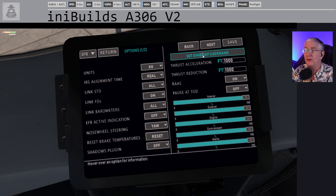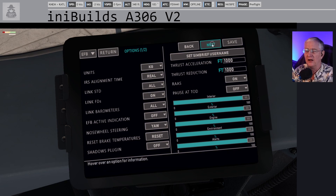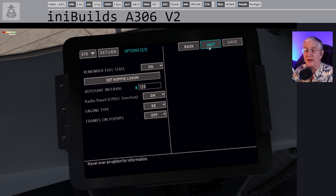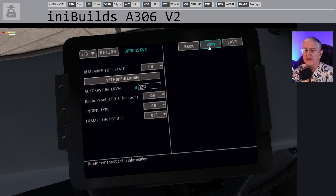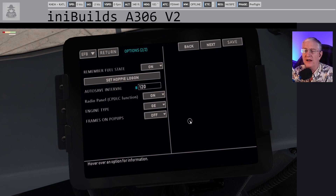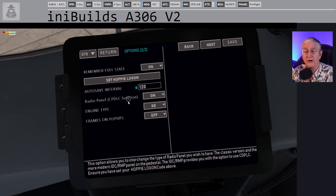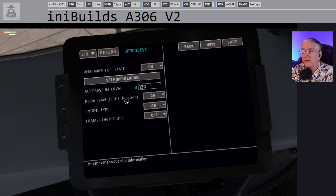Be sure and set your SimBrief username on the second page. If you'd like your airplane to yell at you, you can turn on RAAS — it will harass you. Seriously, if you don't have Hoppy ACARS, go to hoppy.nl and get yourself a Hoppy ACARS logon. If you're a live streamer, don't click that button because it's going to show your private logon. Here on the radio panel, the CPDLC function — you need to turn that on. I also suggest an auto-save interval; right now I'm set to 120 seconds. Those are my settings.